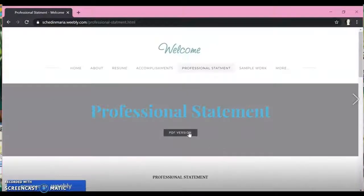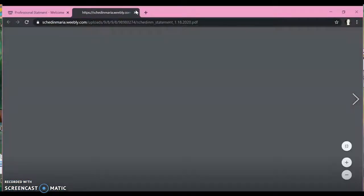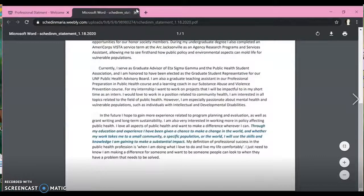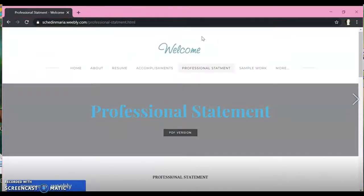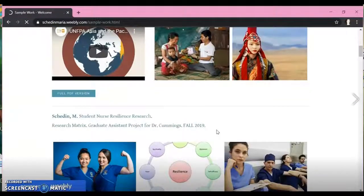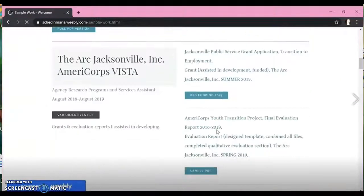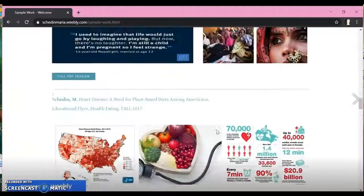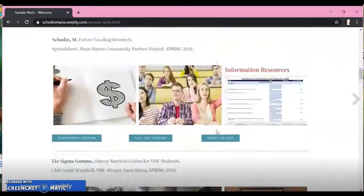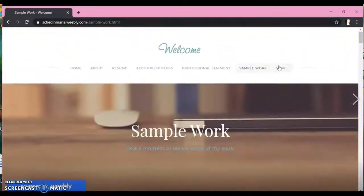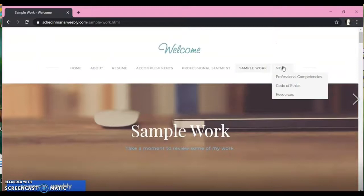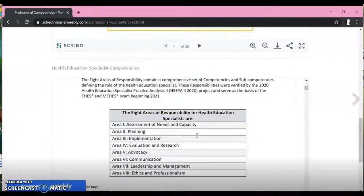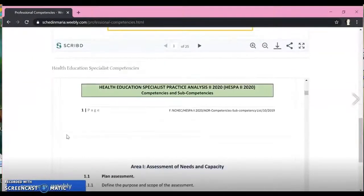My professional statement. Again, here you can see the PDF version. You can always open it in a new window. It's just easier. They don't have to click back. And then sample work. You can mess around with buttons, photos, slideshows, everything here as well. And it just makes a really great all around website whenever you use these different tools.